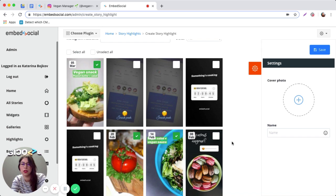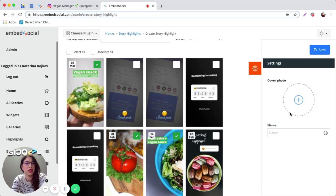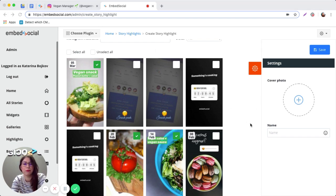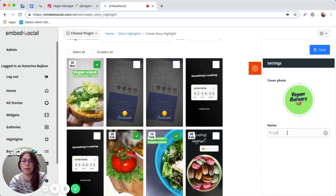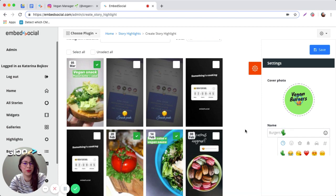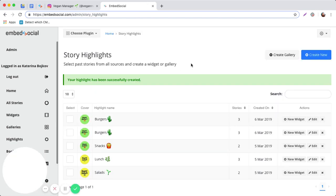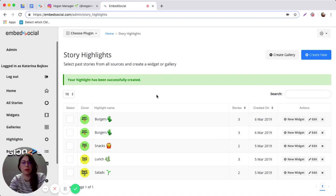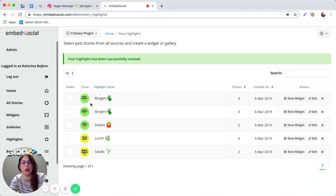My Instagram highlight is going to have three photos. Next, you're going to choose a cover photo for the widget and give it a title. You can also add an emoji and then go ahead and click Save.